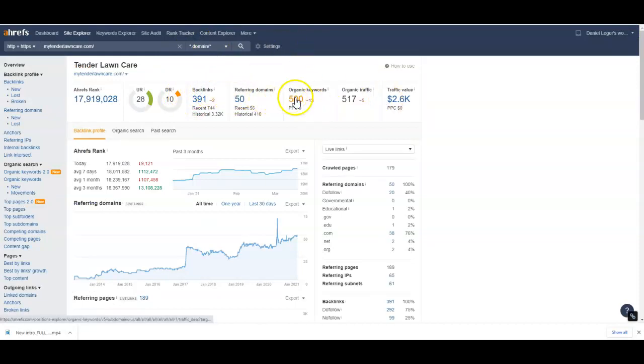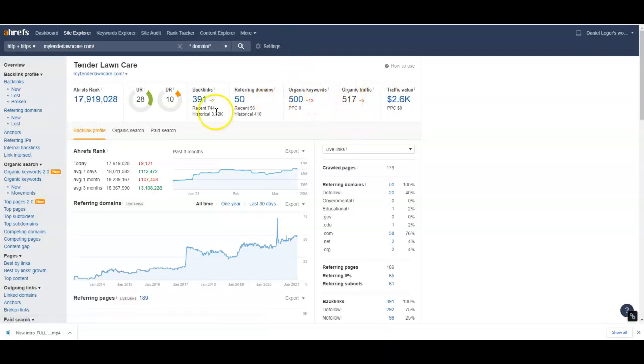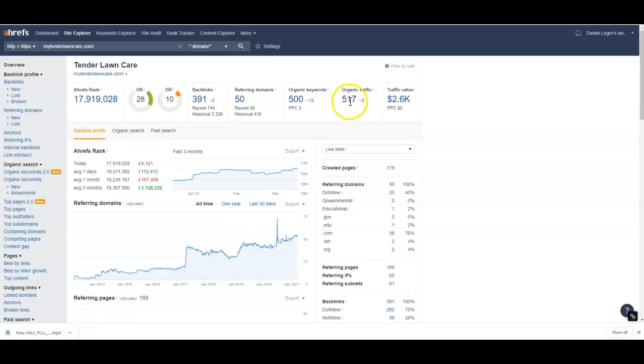They've got 500 organic keywords that they're ranking somewhere for, that they're showing up in Google for. And they're getting about 500 traffic a month. Imagine if you were getting 500 a month - how much more money would that put in your pocket? How many more employees could you hire?